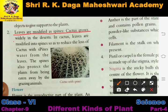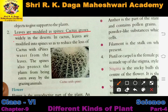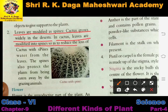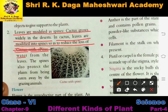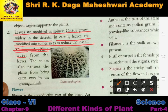Leaves are also modified as spines. Some plant leaves modify themselves and form spines — thorns. For example, cactus. We know that cactus grows widely in deserts. In cactus, leaves are modified into spines so as to reduce the loss of water. The leaves modify into spines so that water loss can be prevented. Note: there is a misprint in the text — 'water' is the correct word.